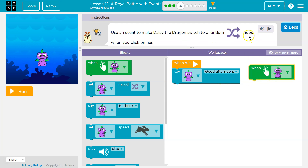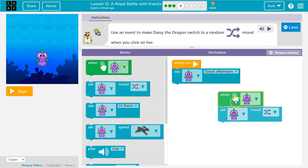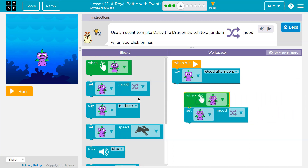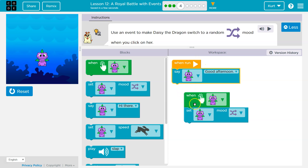And then what do we want to do — random mood? So we're probably looking for this symbol, and oh, look right here. Now what should happen is I'm going to click run, and good afternoon, because that's what it says right here. What doesn't happen is the mood change.